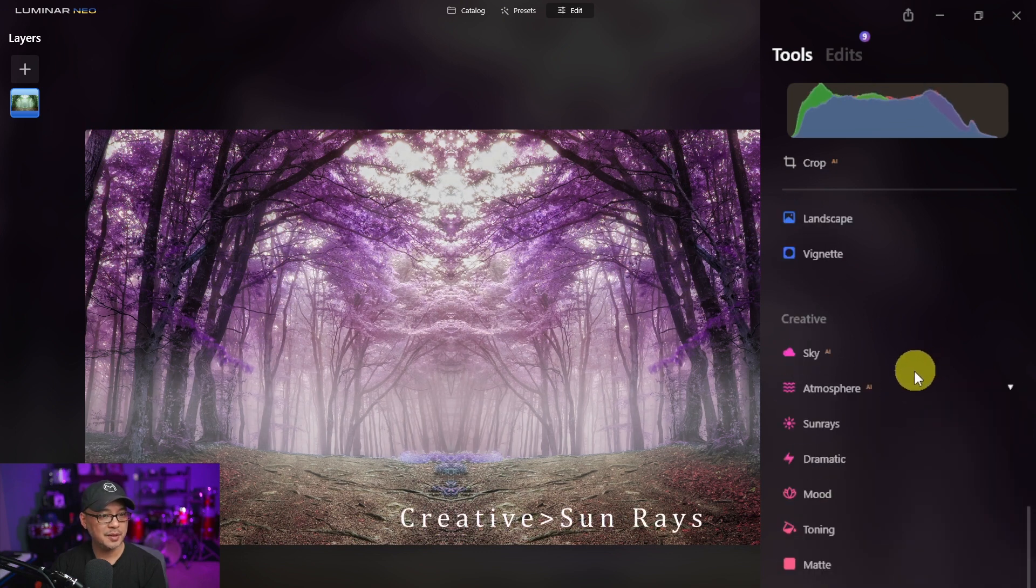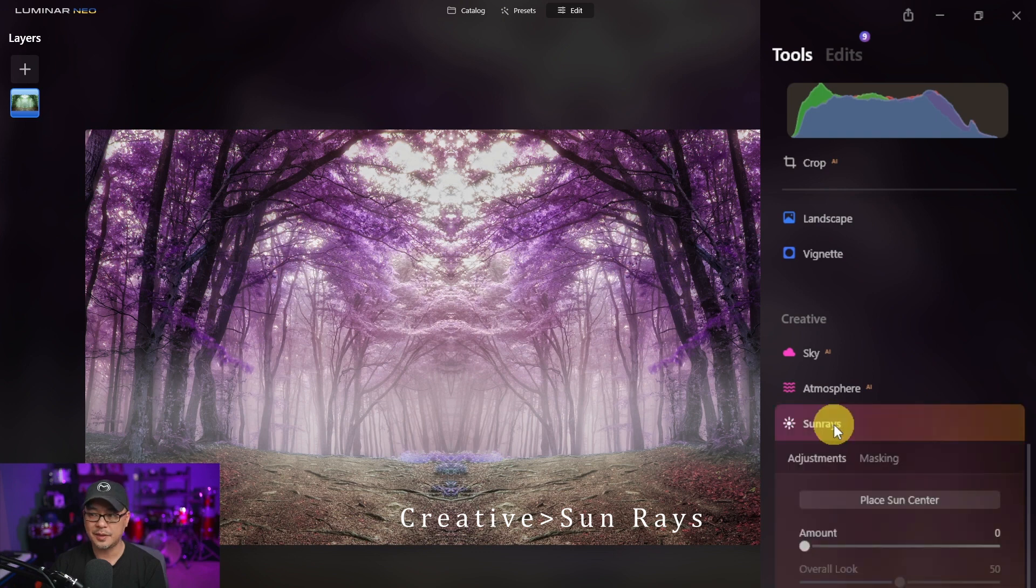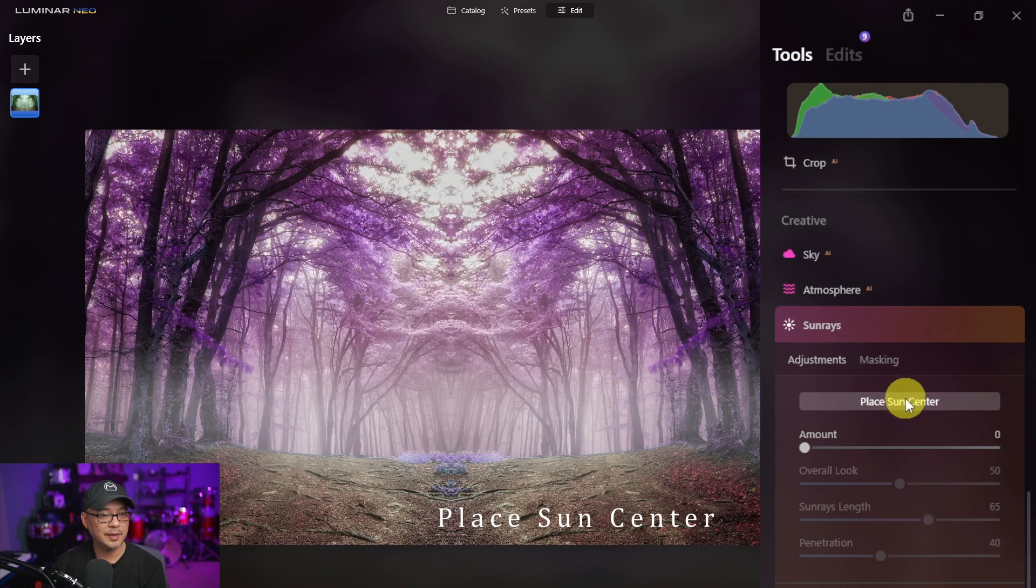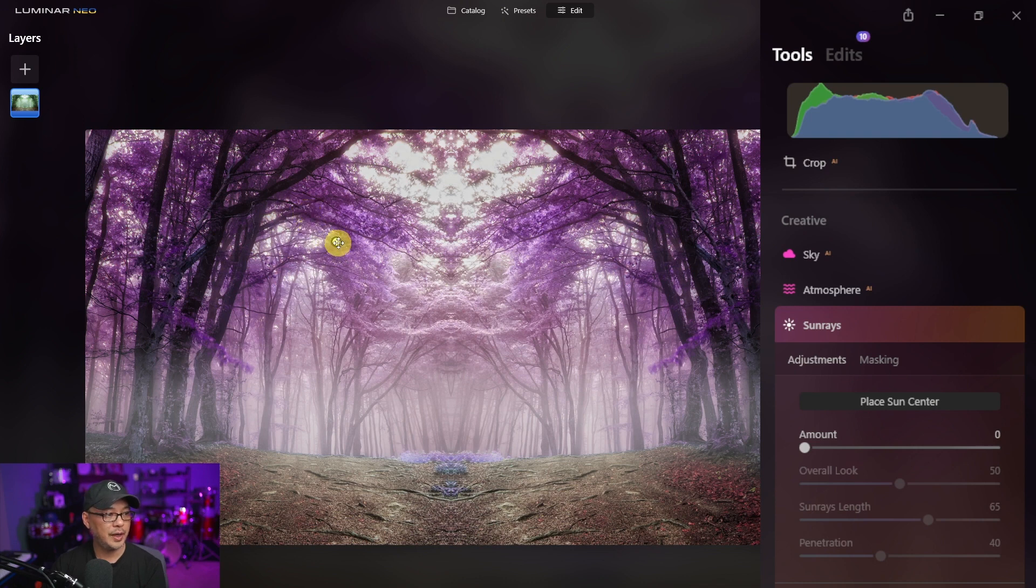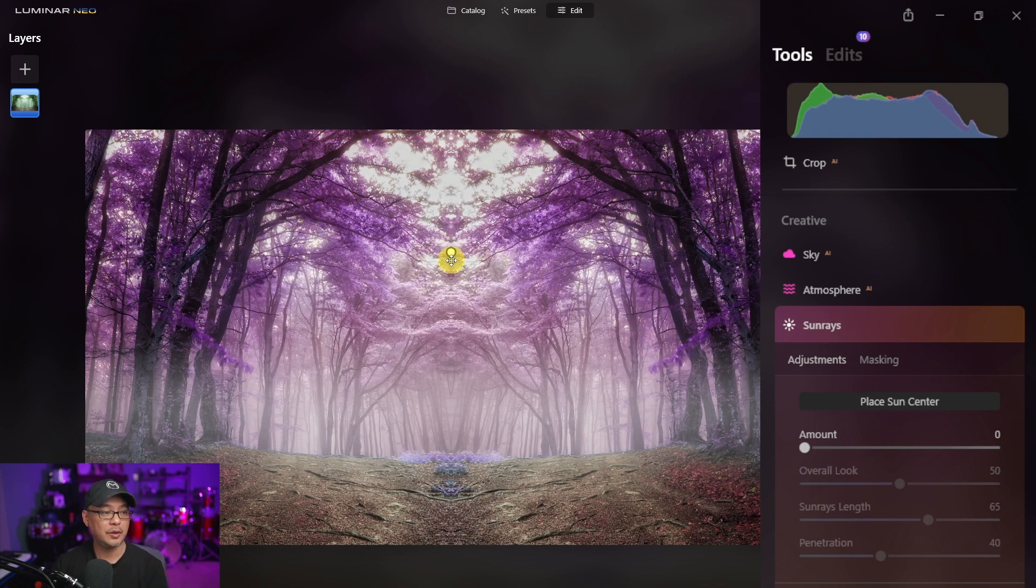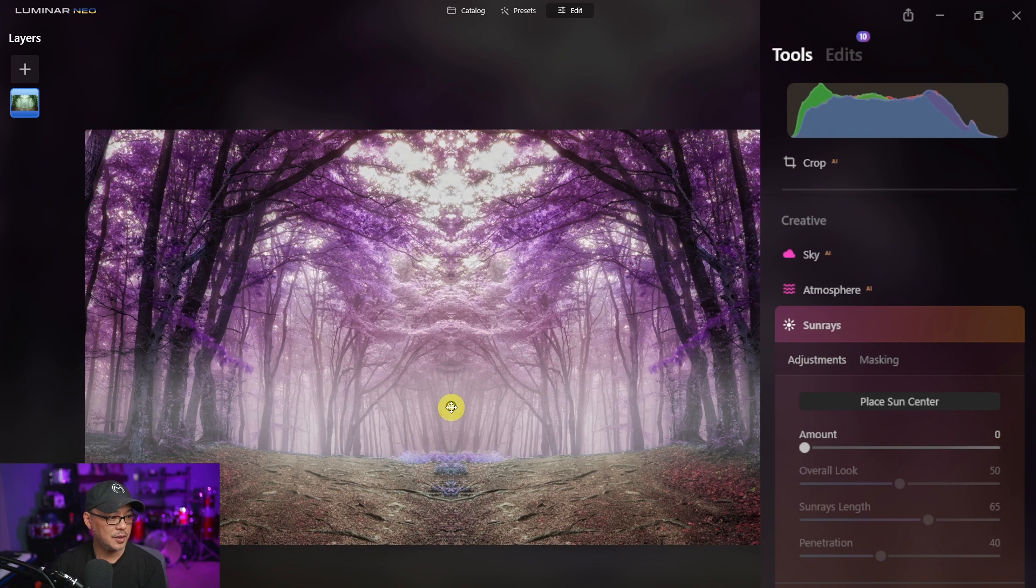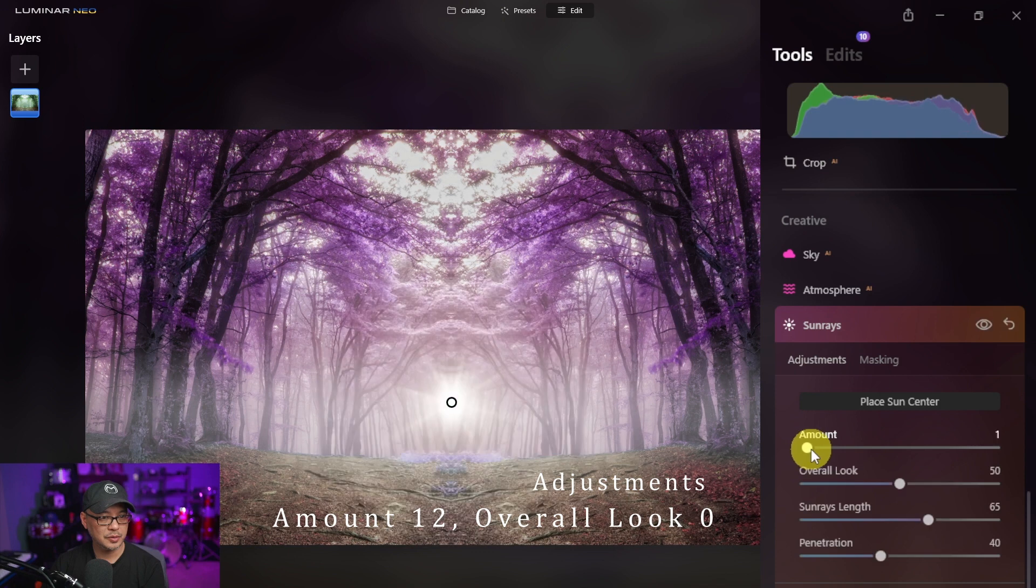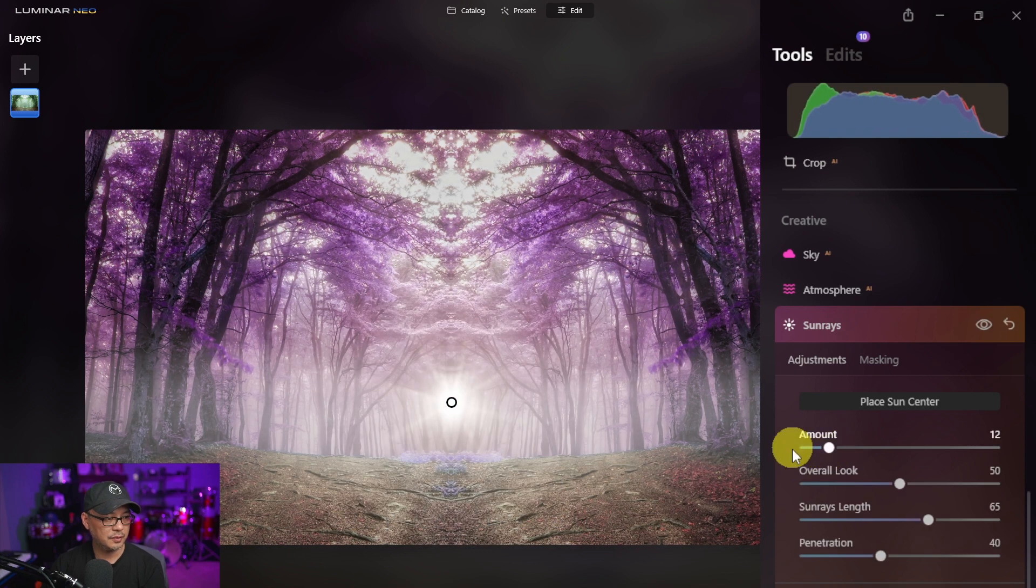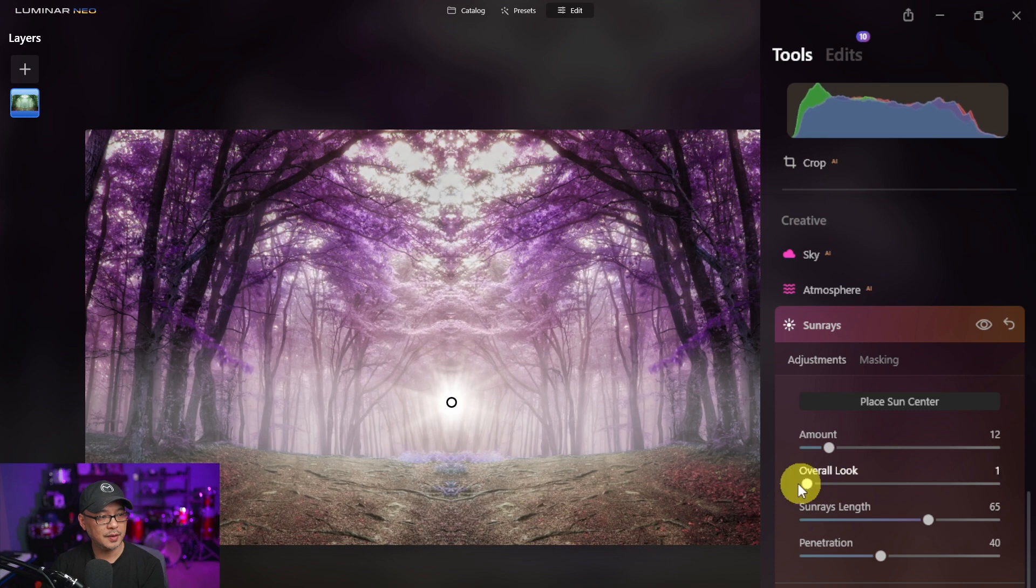We can close mystical and we're going to go up to sun rays here. First thing you want to do with sun rays is place sun center. So we're going to click on that, then you're going to see on the screen this white dot. This is where the sun rays are going to come out of. So I wanted to place it around here and then increase the amount to maybe about 10, let's say 12.